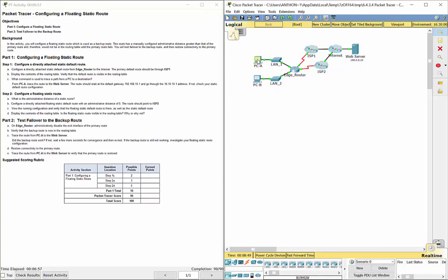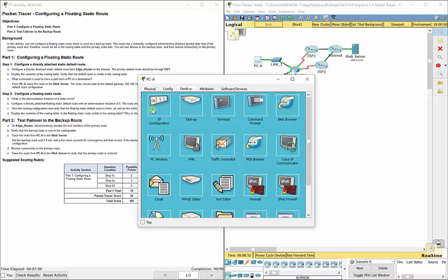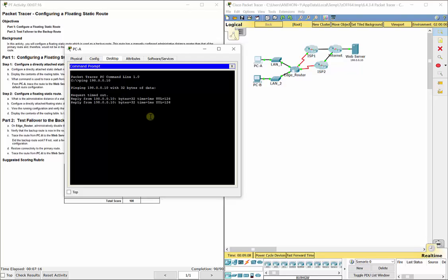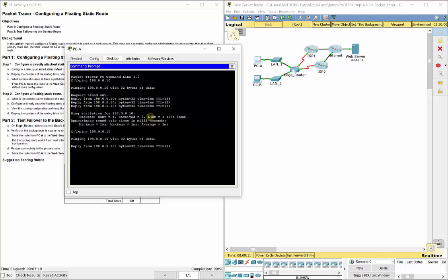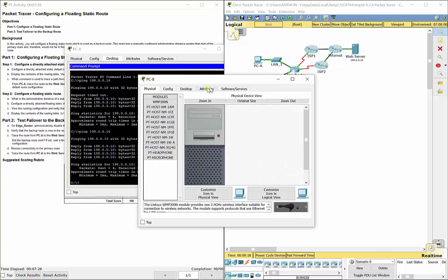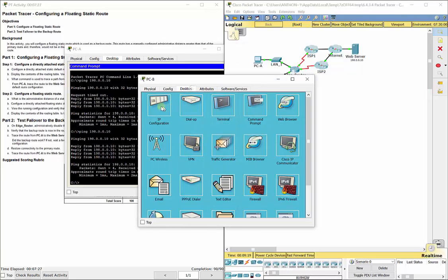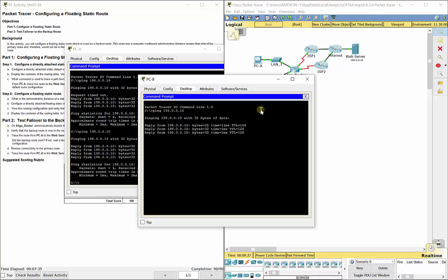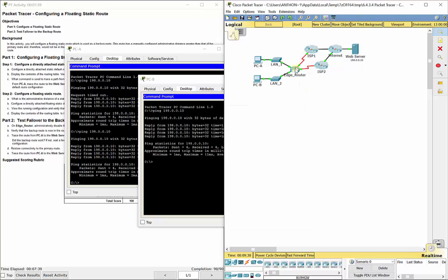And we can do a ping test. Let's not be lazy this time and do the envelope. So actual ping 198.0.0.10, that's the IP address of the web server. And we get a request timeout for the first one, but if we redo it, we see we're getting 32, a reply every single time. Same thing from PC-B. Let's try that one. And we get a good reply there. So it's going up using the ISP1 every single time.